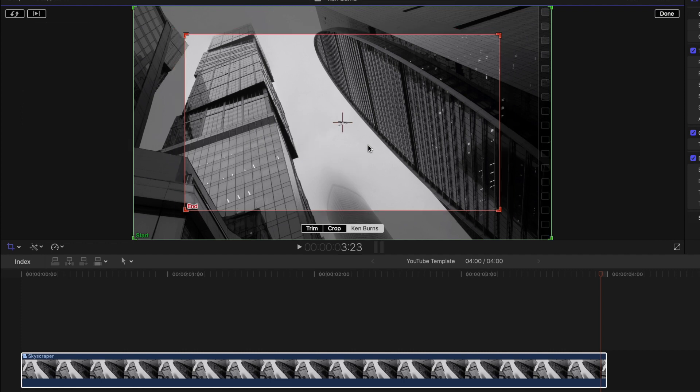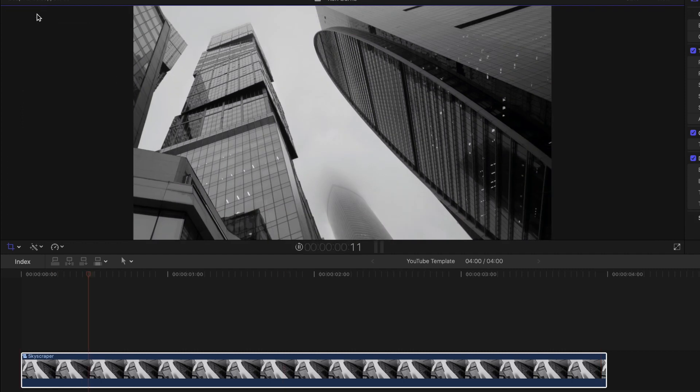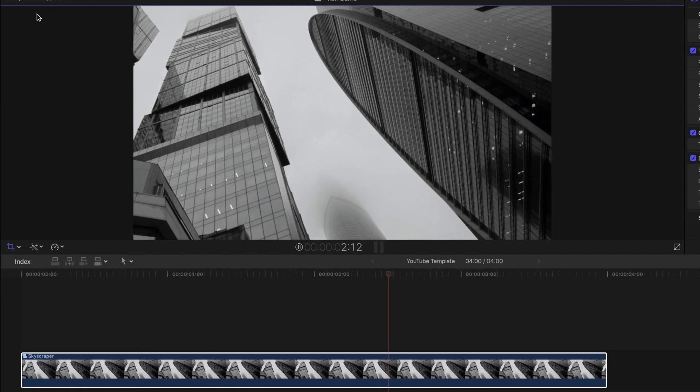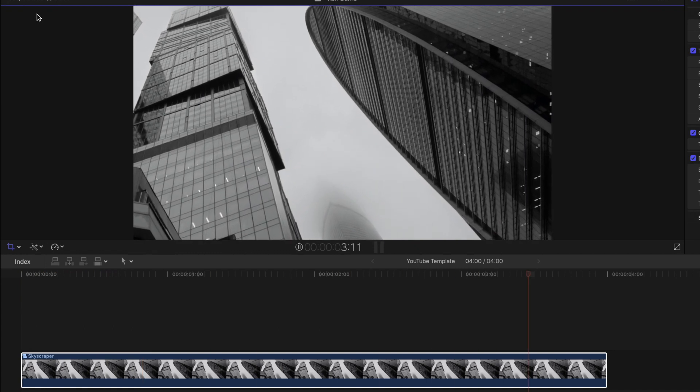And to test out your effect, hit the preview button in the top left. Once you're happy with your effect, hit done in the top right.